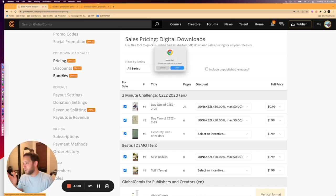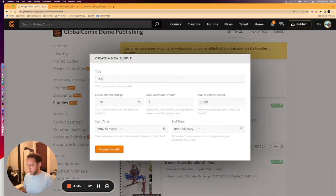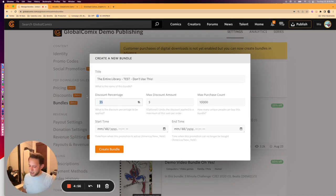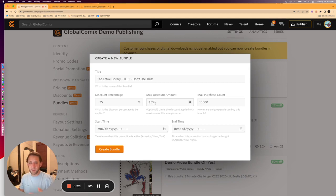Now we're going to look at what it takes to make a bundle. Let's say I want to bundle my entire library. I'm going to create a new bundle — we're going to call it "Entire Library Test" (don't use this). We're going to say that if you buy my entire library, you get 35% off. We're going to set a cap: the bundle is $105 total at list price, and we want a 35% discount but we don't want it to go over $35. It's going to cap it for you so you're not giving away too much.